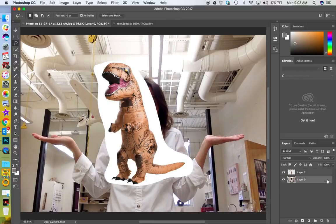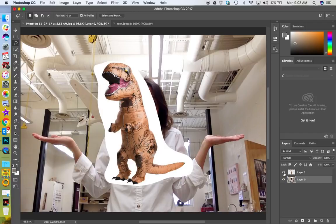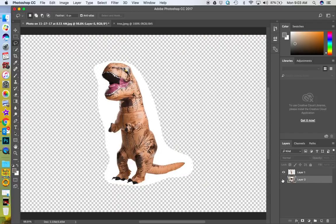Let's unlock this layer. I can toggle each layer off to see what's on it. Now let's go ahead and move this T-rex.